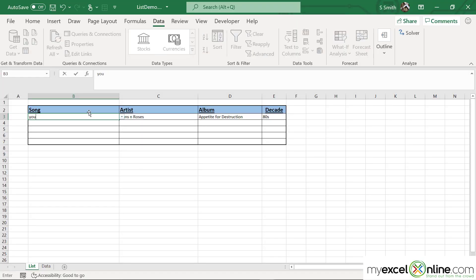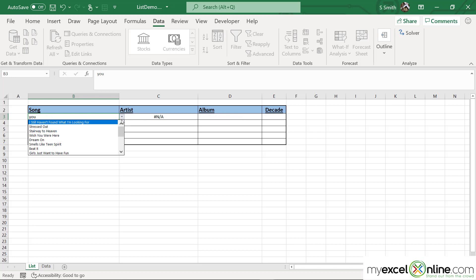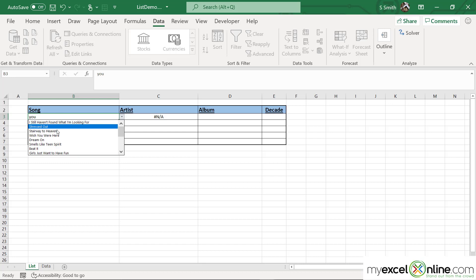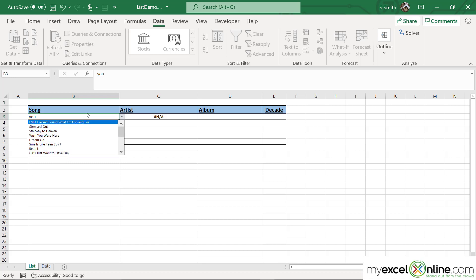So now if I type in the word "you" and pull down my list, I'm still being returned with every song. I don't want that. I want to limit this list to only the songs that have the word "you" in them. So how am I going to do that?